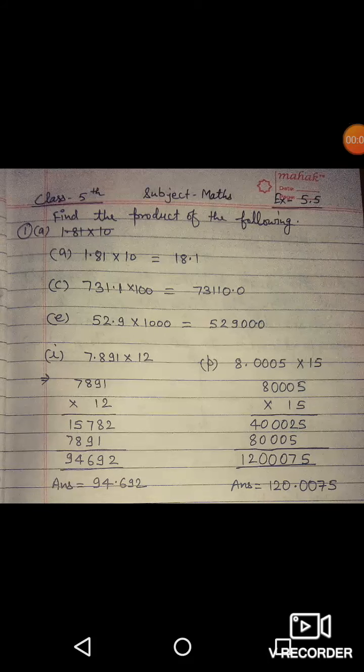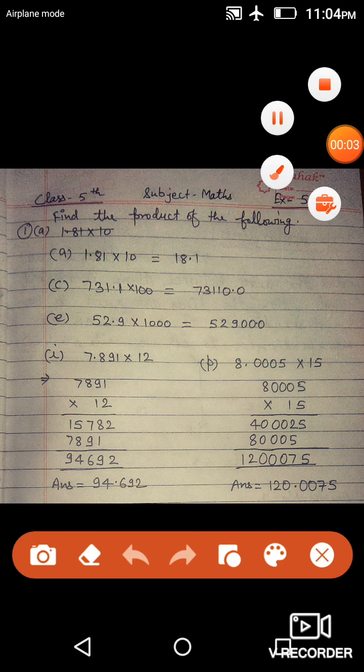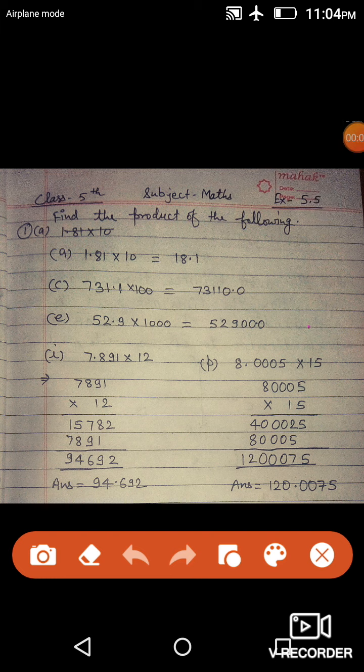Welcome back students. Good morning everyone. Exercise 5.5 is related to the multiplication of decimal numbers. Decimal numbers के multiplication पे dependent है आपकी exercise 5.5.